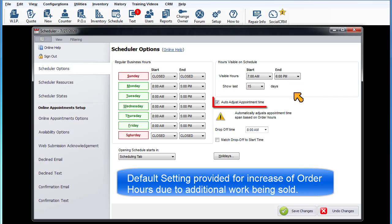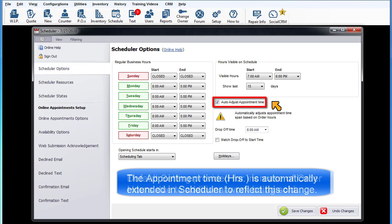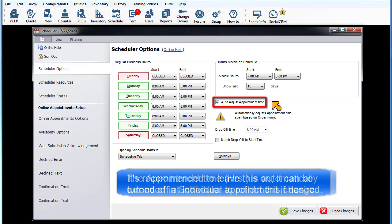Auto-adjust appointment time: This default setting is provided to save users time and effort when actual order hours increase due to additional work being sold. The appointment time will automatically be extended in the scheduler to reflect this change. It's recommended to leave this turned on. It can be turned off at the individual appointment level if desired.